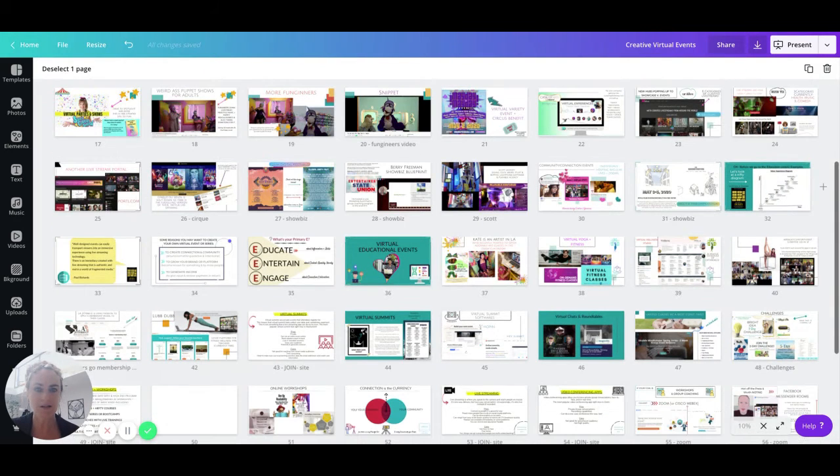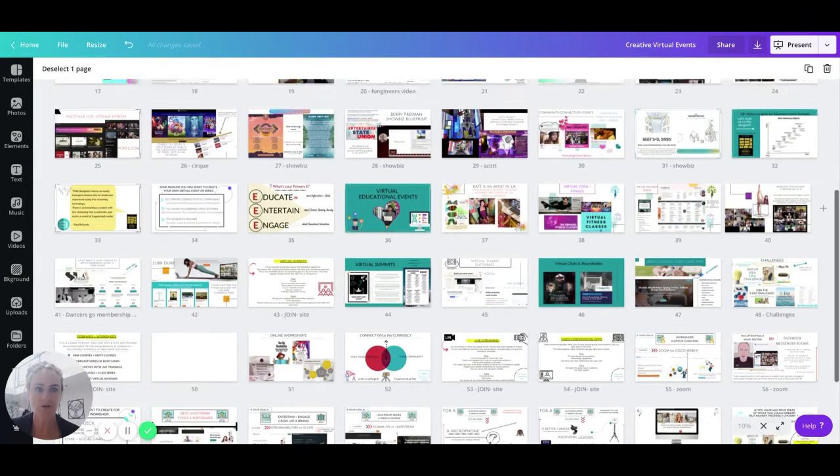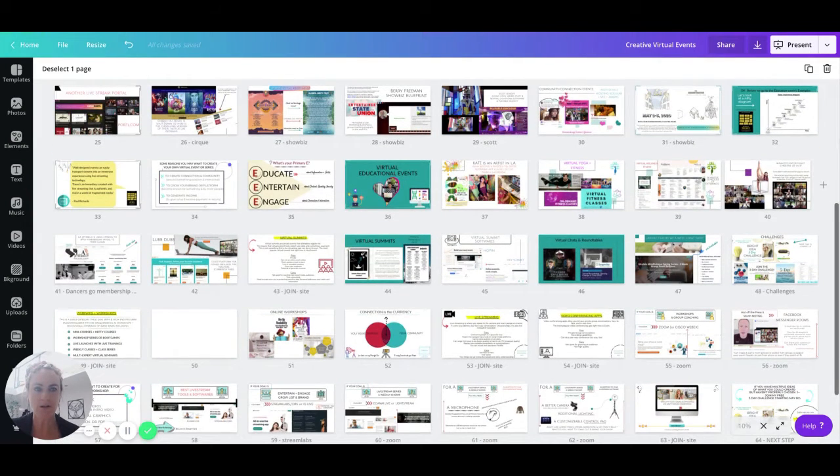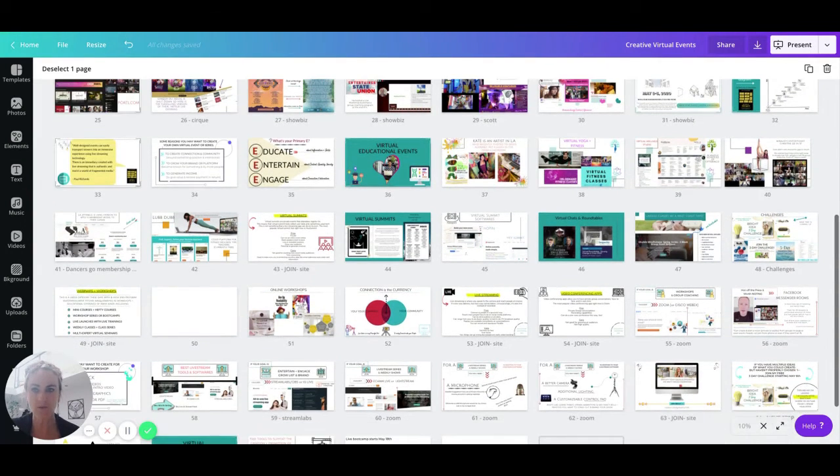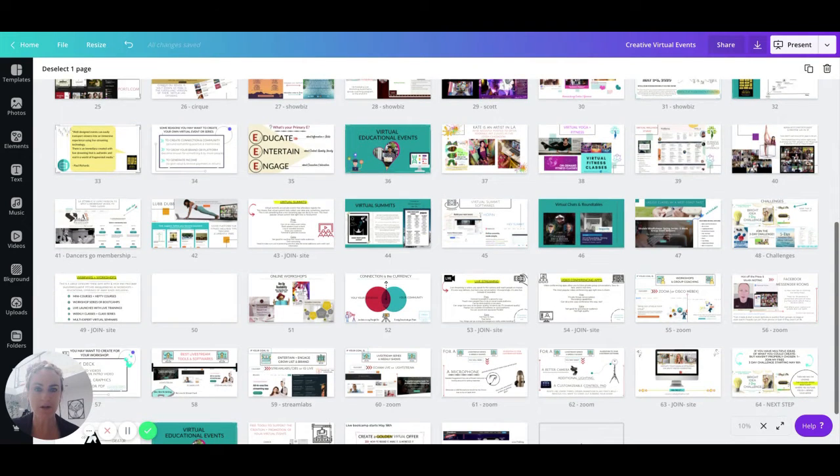And then I get into education, educational challenges and workshops and seminars and tools.